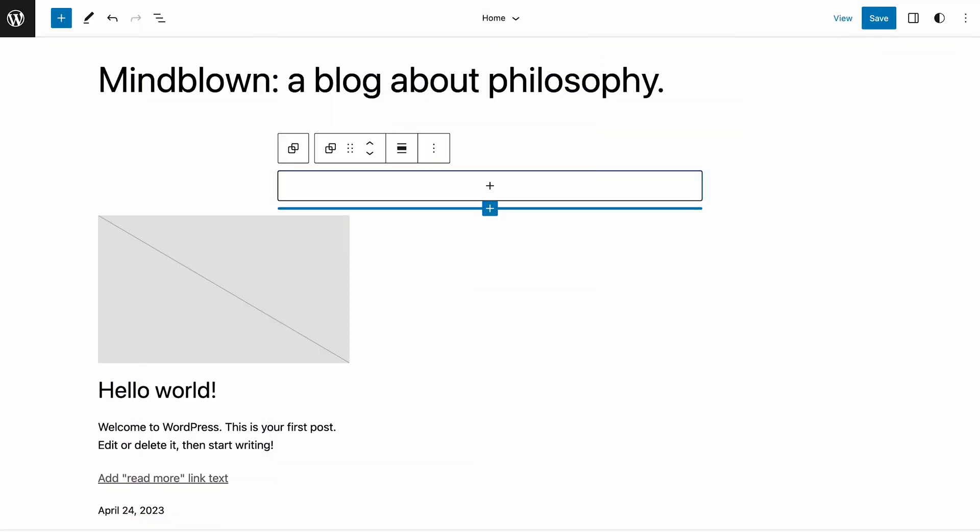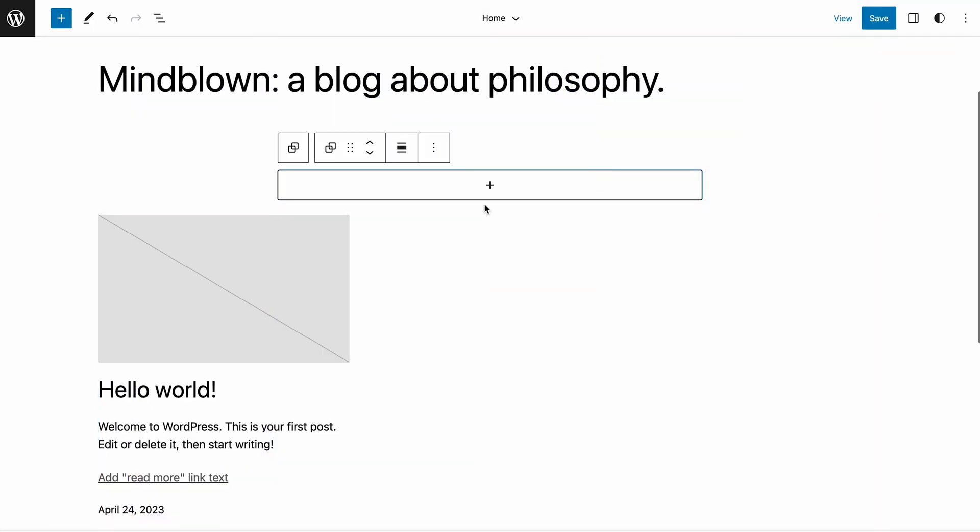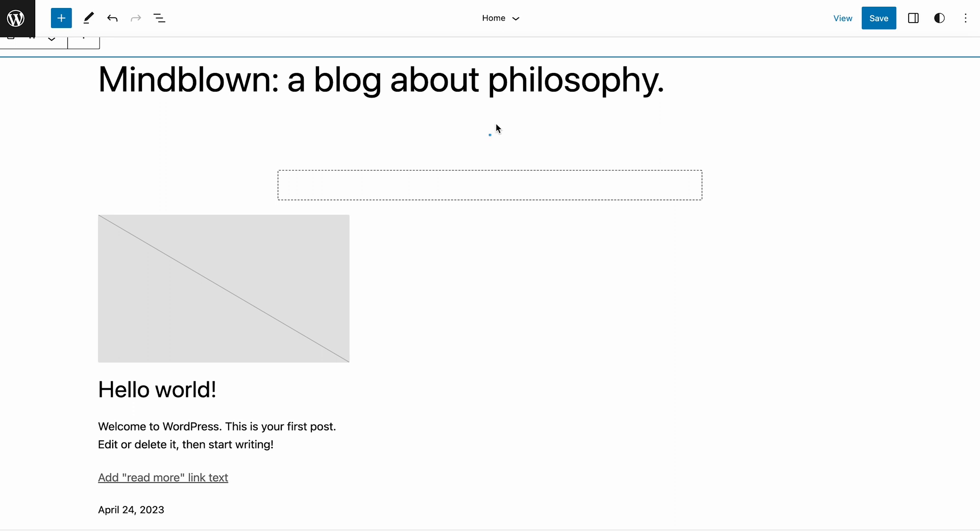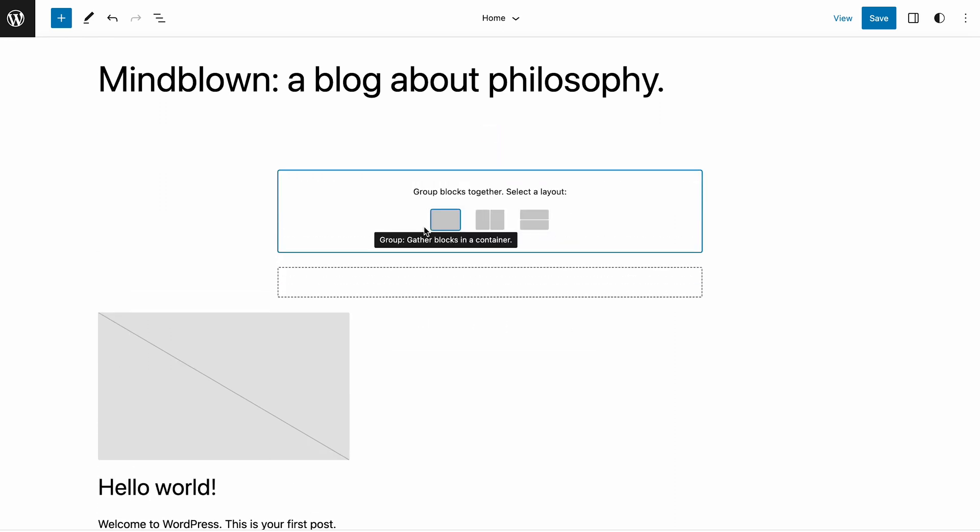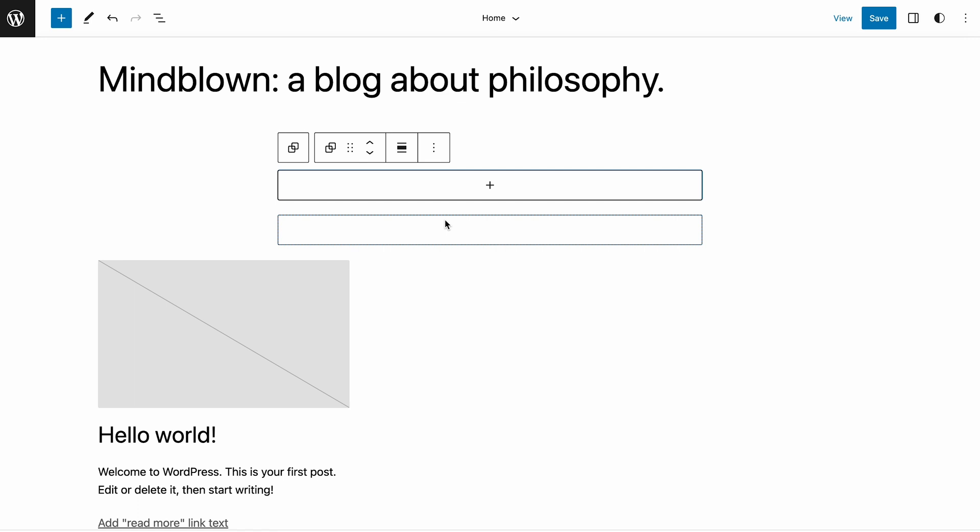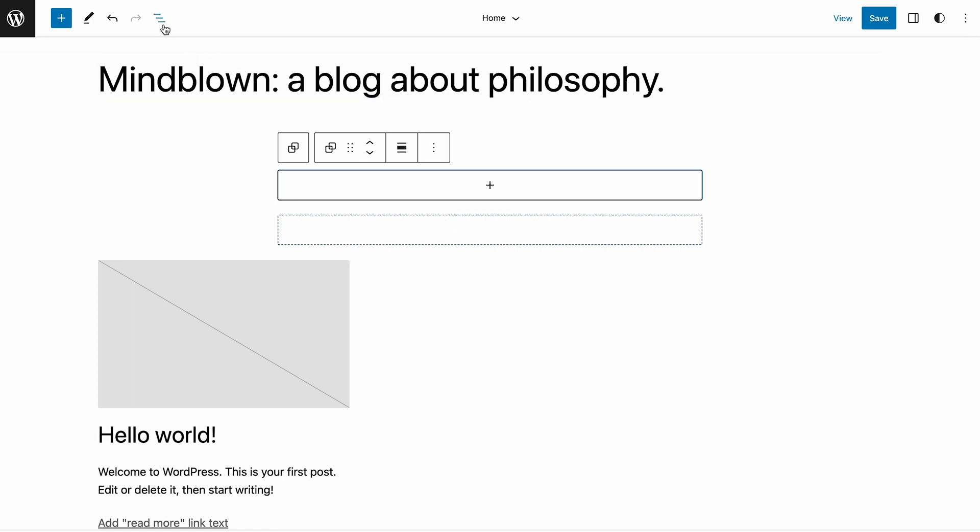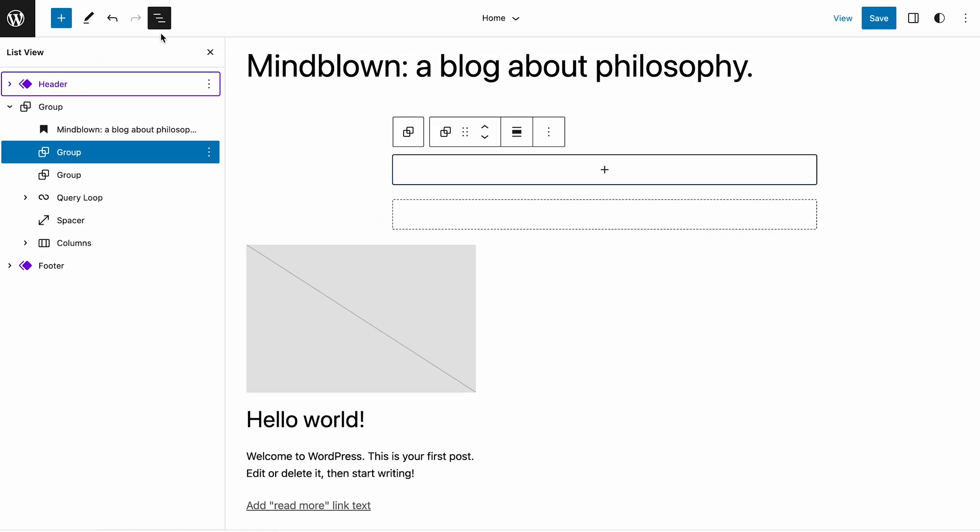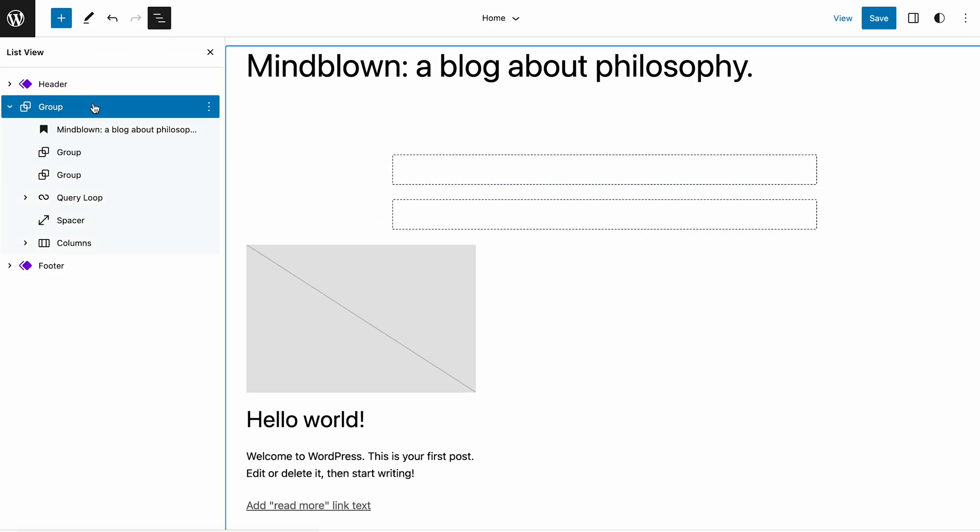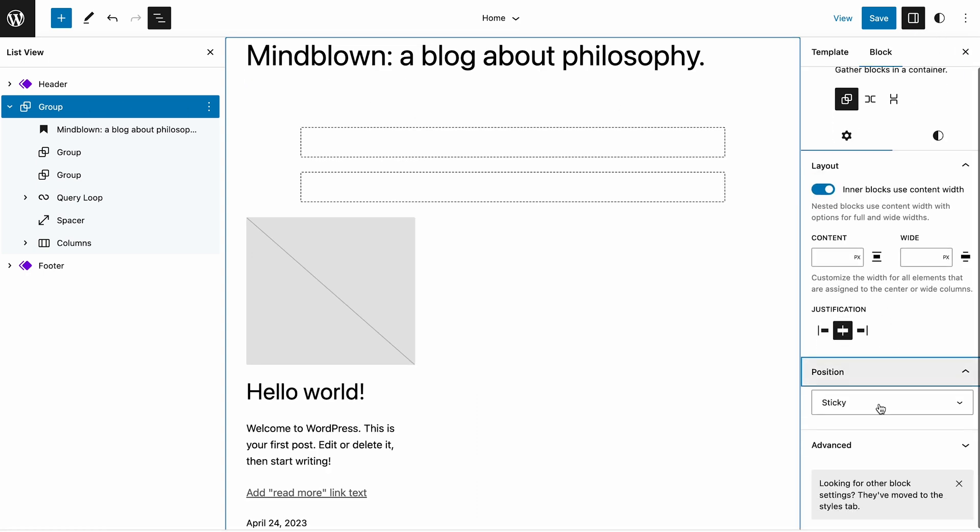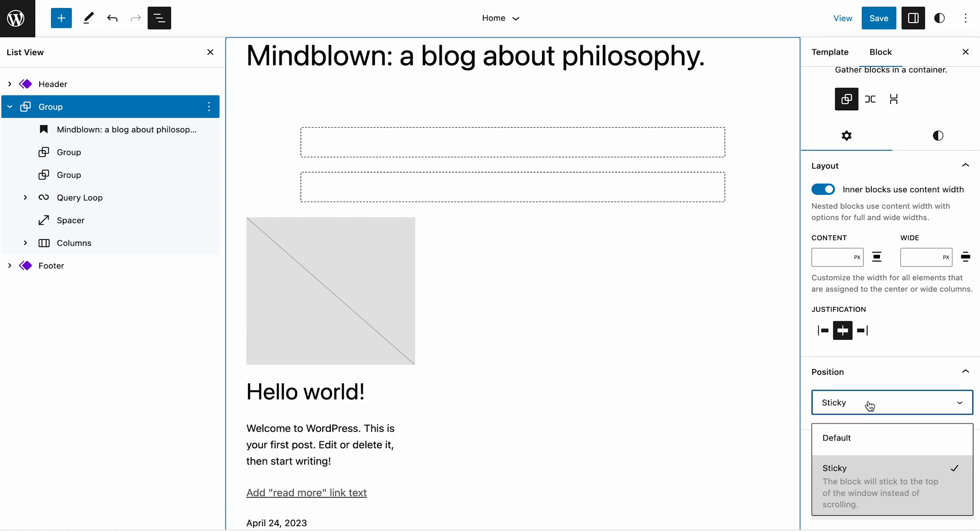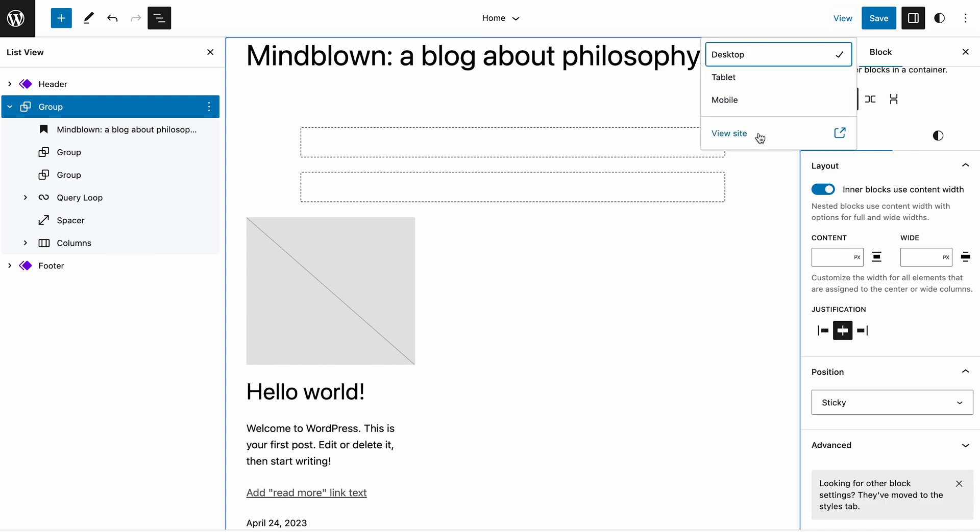The new Sticky Block Position keeps a block at the top of the viewport when users scroll down the page. You can use this feature with group, stack, and row blocks. To implement it, add a new group block at the root level and open the block setting panel. On the Position section, choose Sticky from the drop-down menu. Then try scrolling down the Site Editor or use the Preview mode to see if it stays at the top of the viewport.